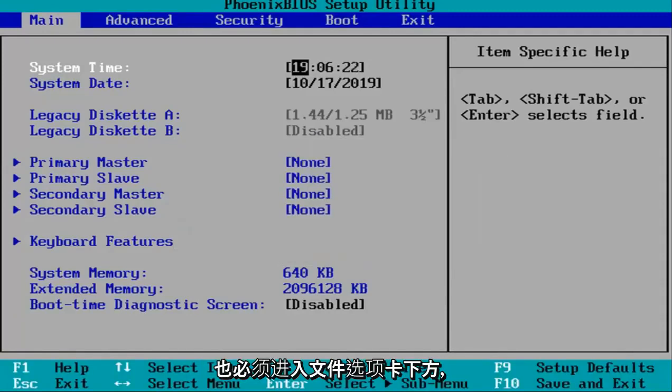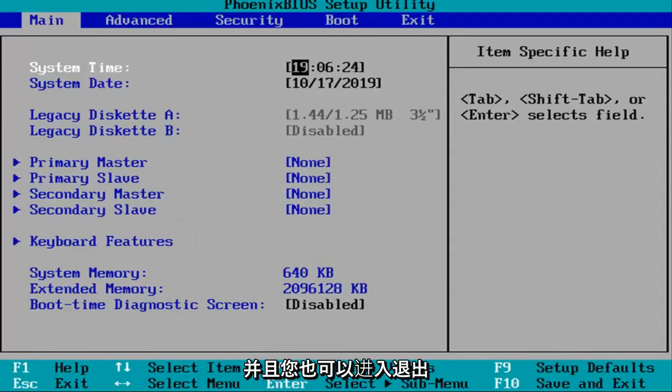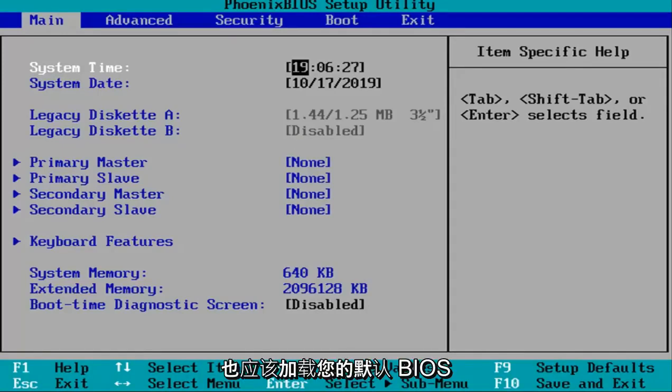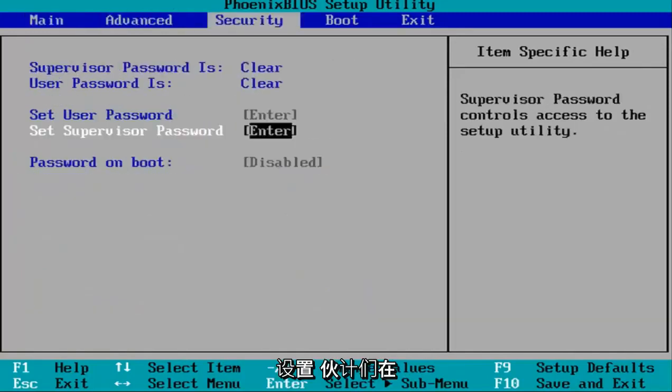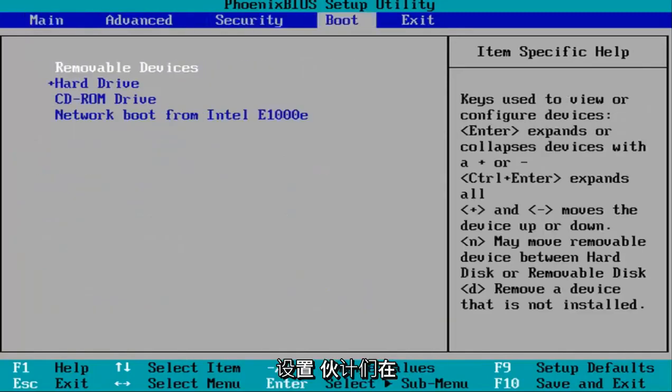Some of you guys might have to go underneath a file tab as well, and you can also go underneath the exit tab. That should also be able to load your default BIOS settings. So it just gives you guys a couple different options there.